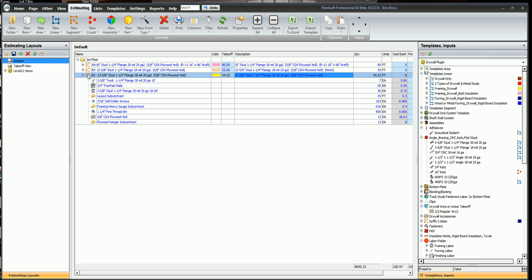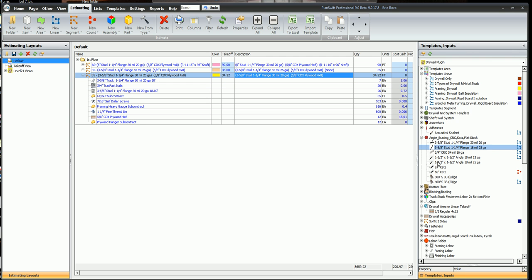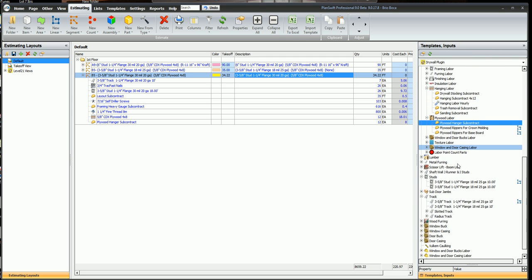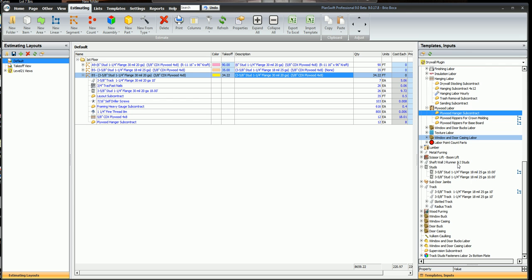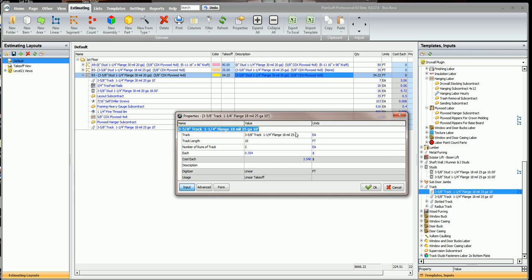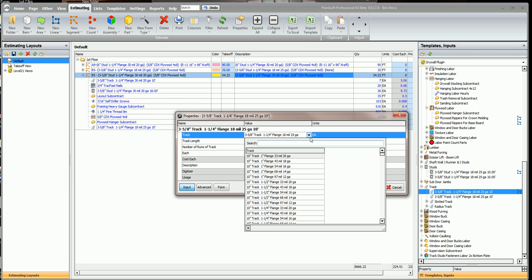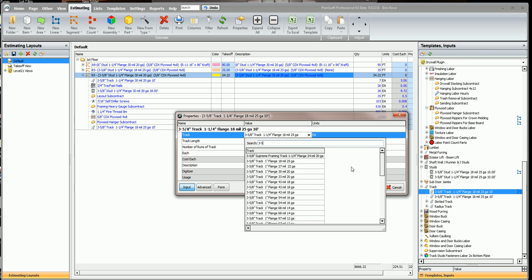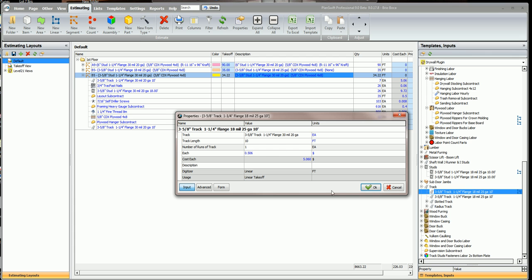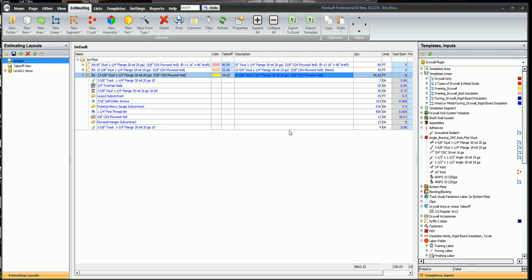The next thing I need is that draft stopping track, some extra track for the draft stop. So I'm going to go down here to my track and I have track where you can pick how many pieces you want or you can do it by the linear takeoff which is the icon here. We'll use that, double click here. We'll pick our track, 3 and 5/8, inch and a quarter flange, 30 mil, 10 foot length. We're going to just do one run and this will give us that extra track we need for the draft stop.